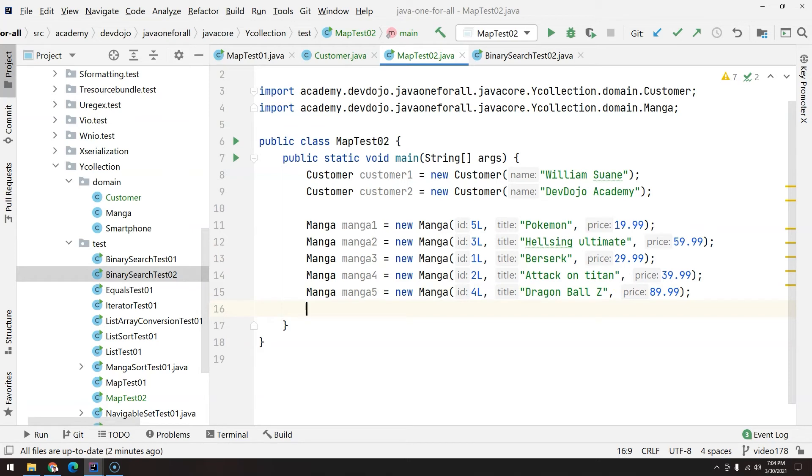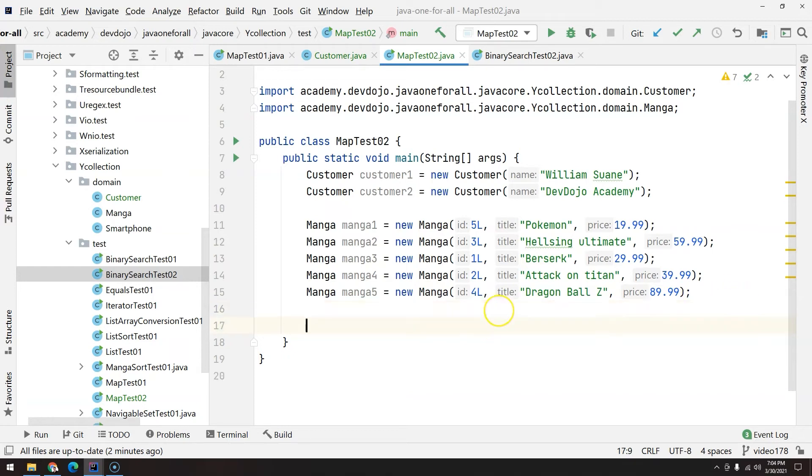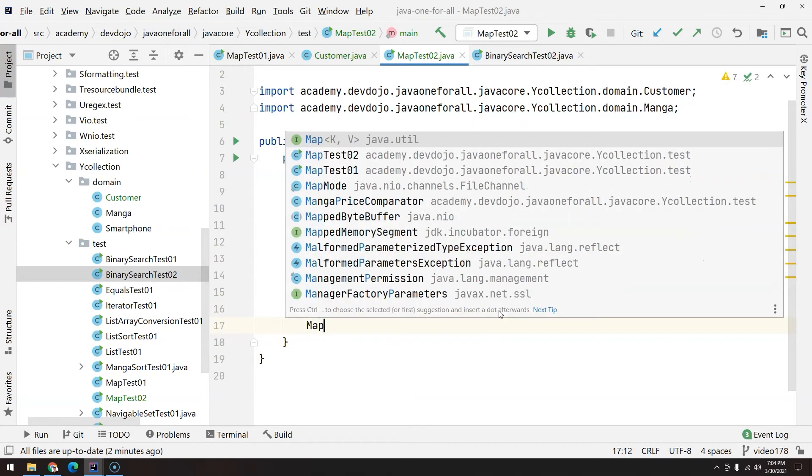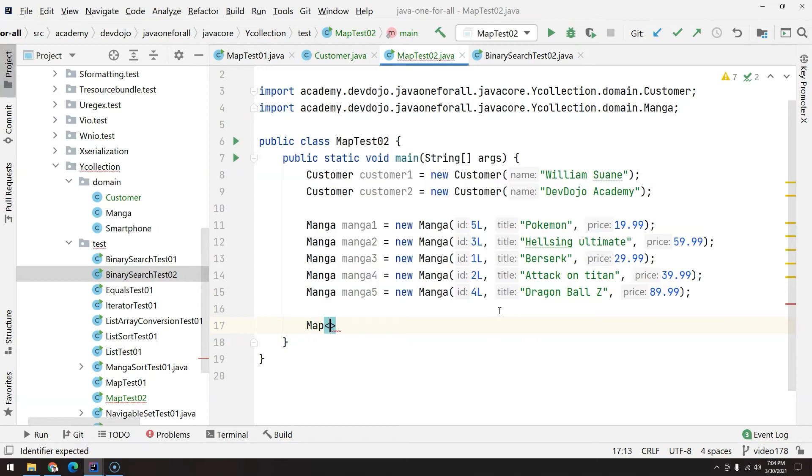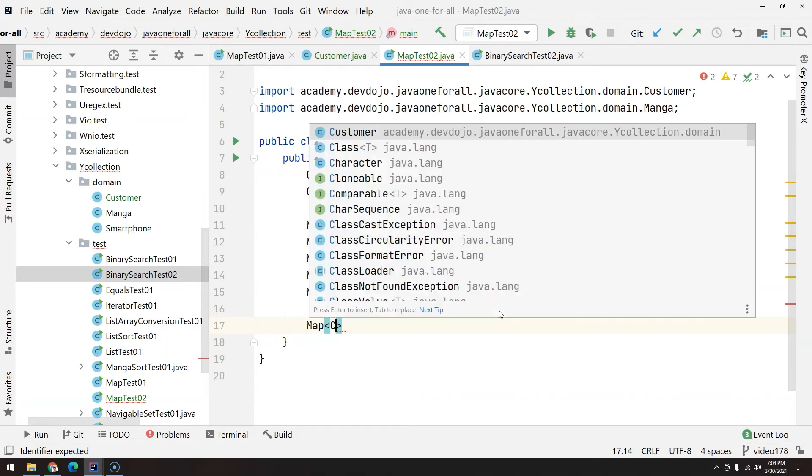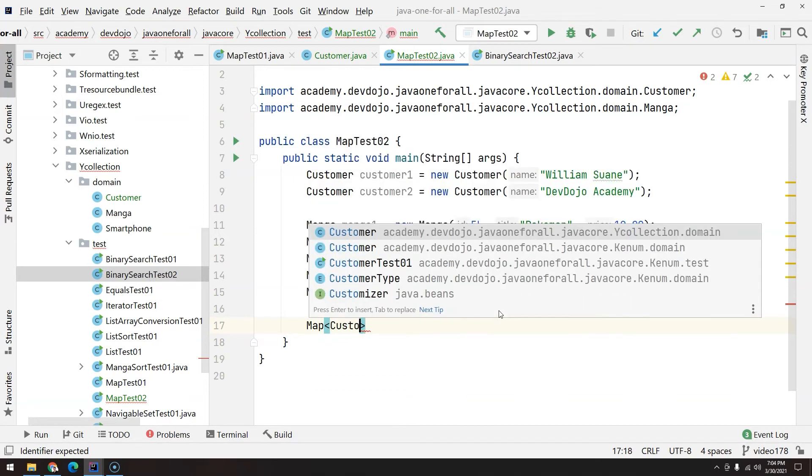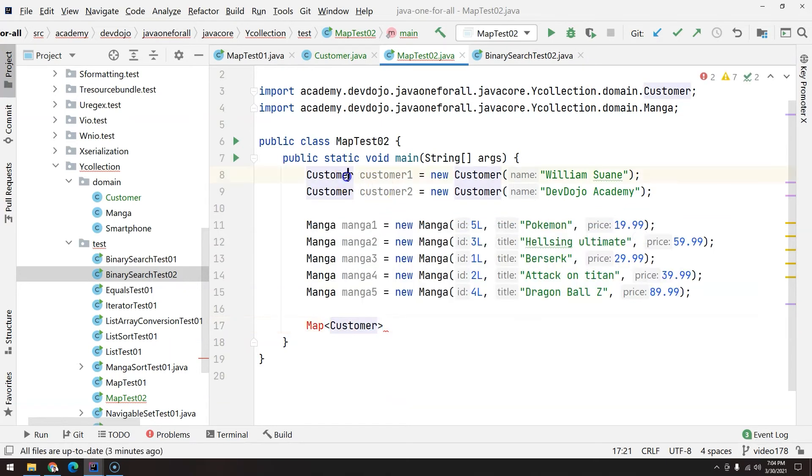I want you to create a map where the key is a customer and the value is a manga, and that value represents the manga that was bought for that customer. So basically we first need Map. Now the key is the customer because the customer is going to buy a manga. Customer from package, be careful the package should be the same as the one that you are using here.